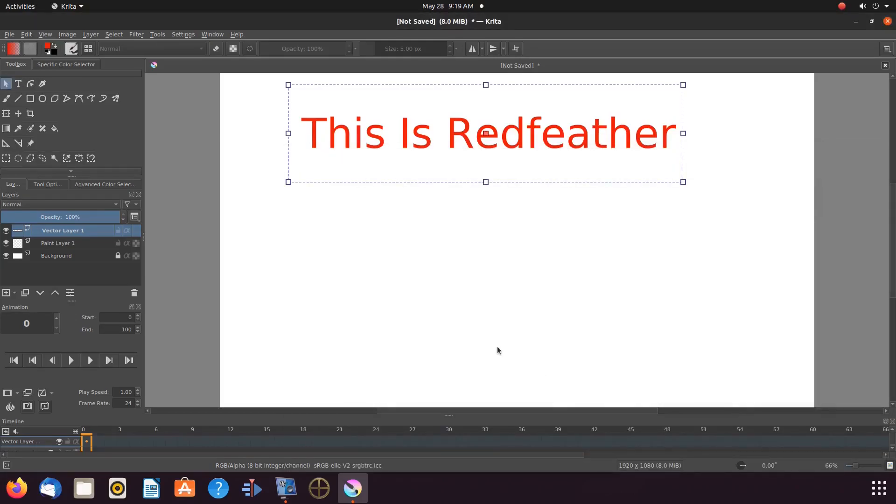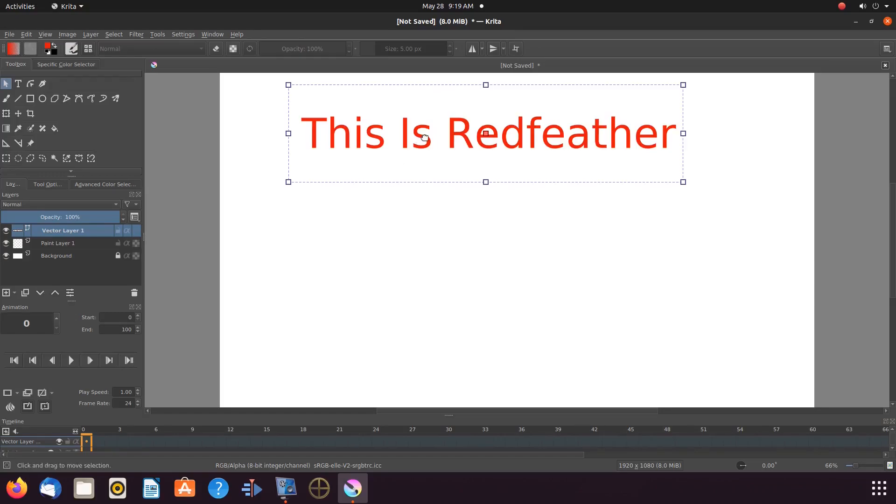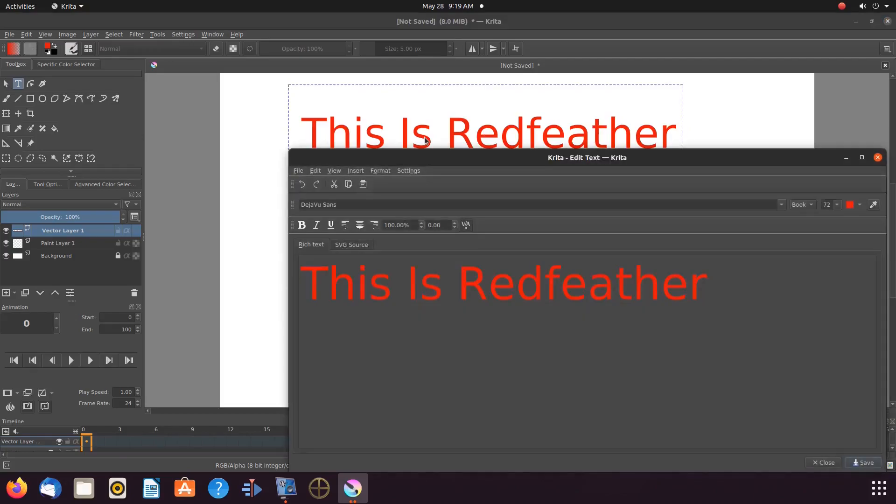After closing the Krita text editor if you decide you are not happy with the size and would like to change it, double click the text. In the toolbox this automatically moves you to the T text tool. Then double click again. This will bring up the text editor.